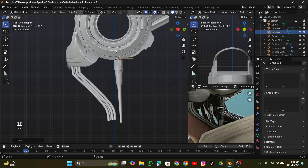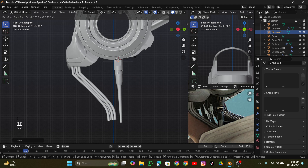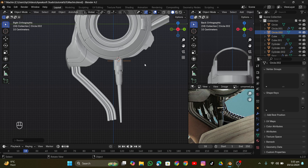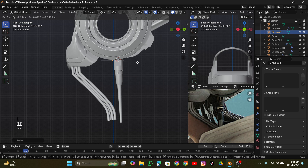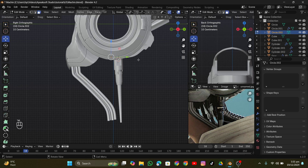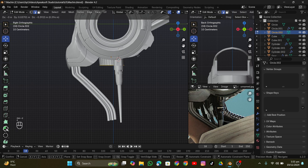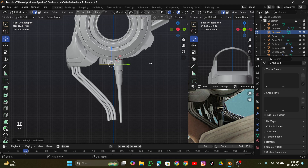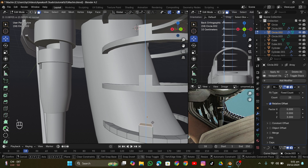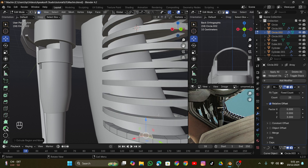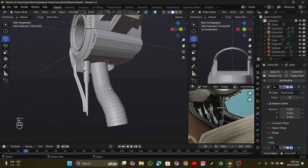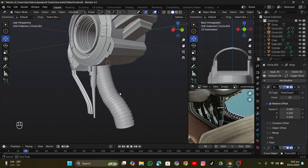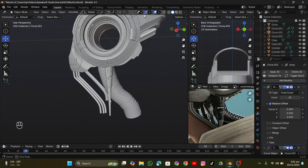I added some more detail down there — a pipe going down. I extruded things and that's how it works. Then I added rings onto the pipe using an Array modifier with a Curve to follow the curvature of the pipe, and that looks good.